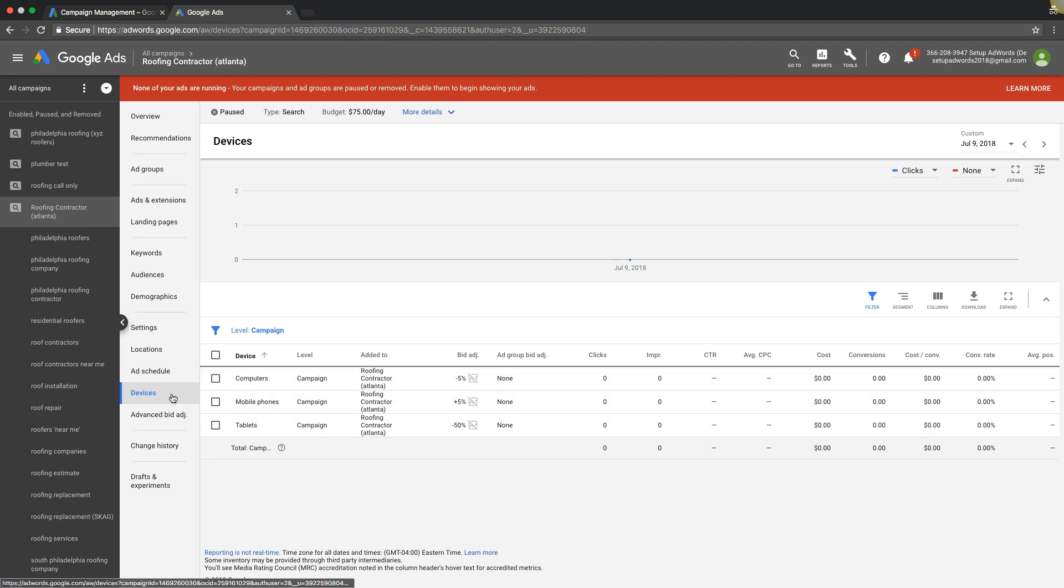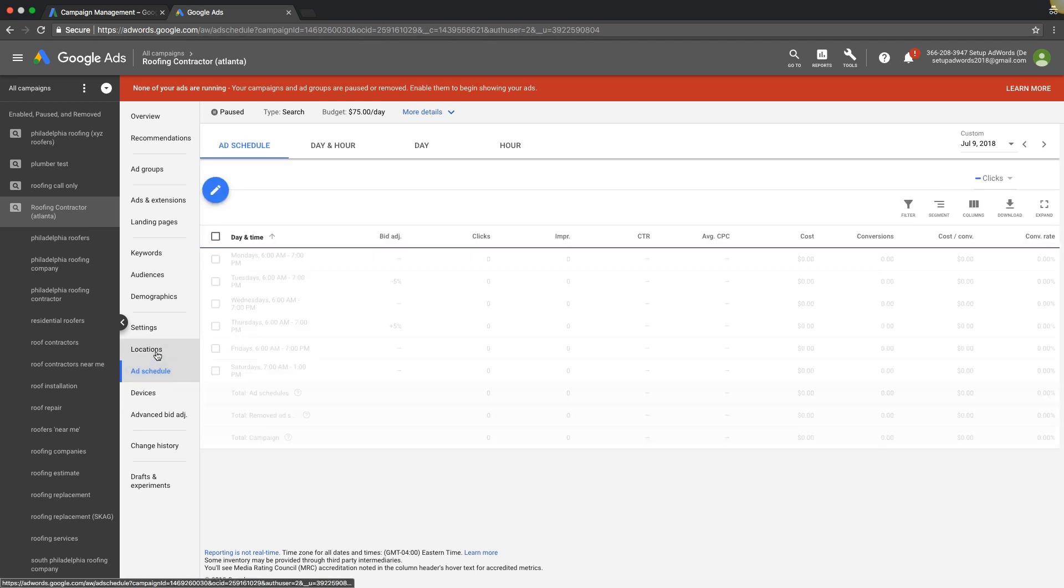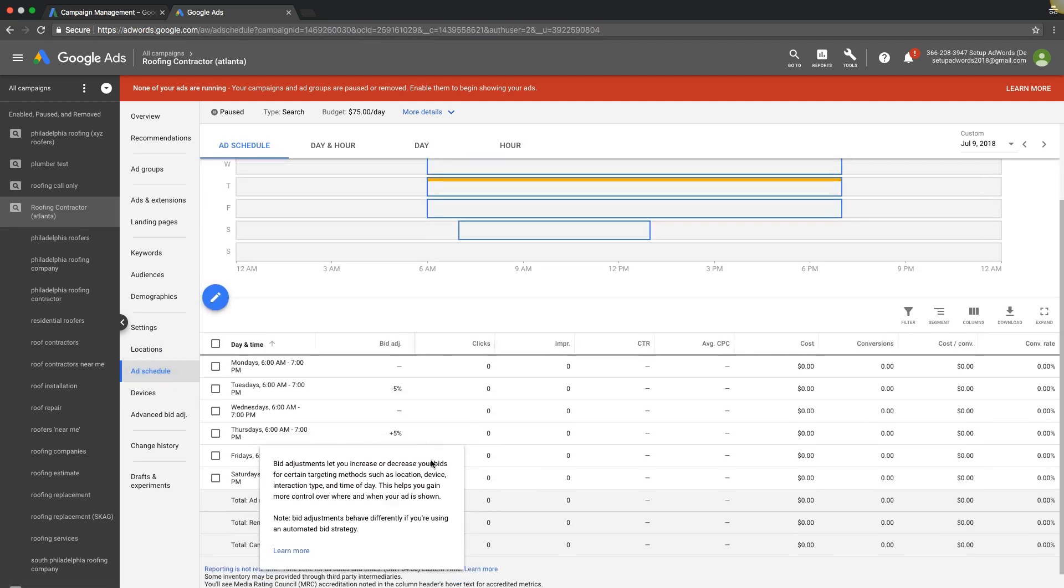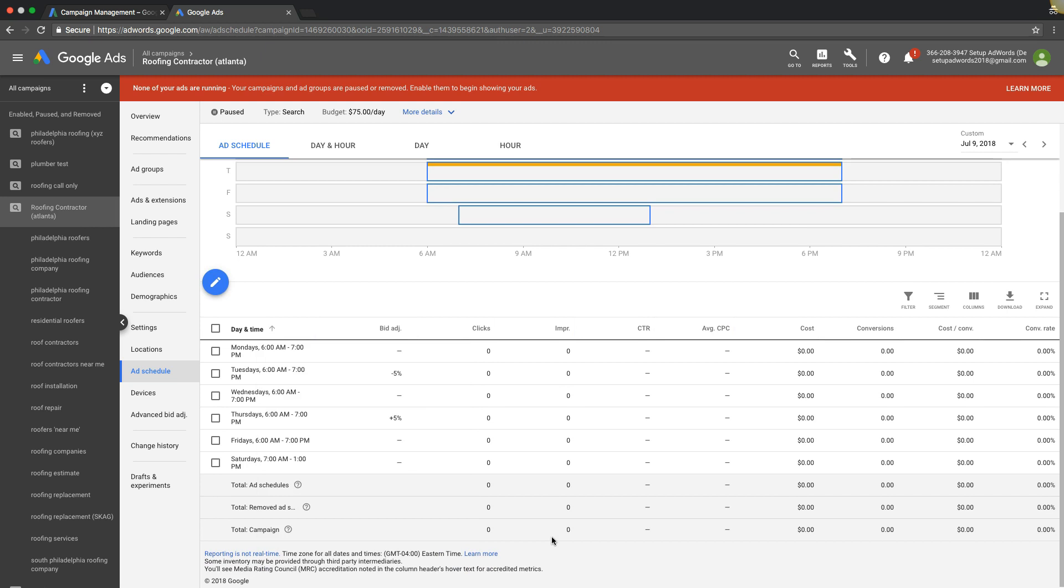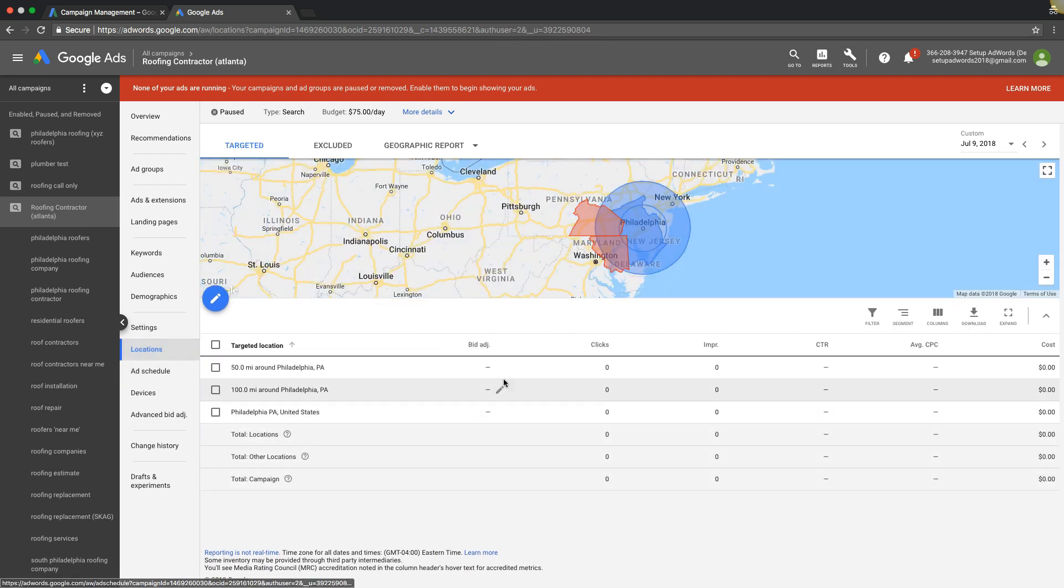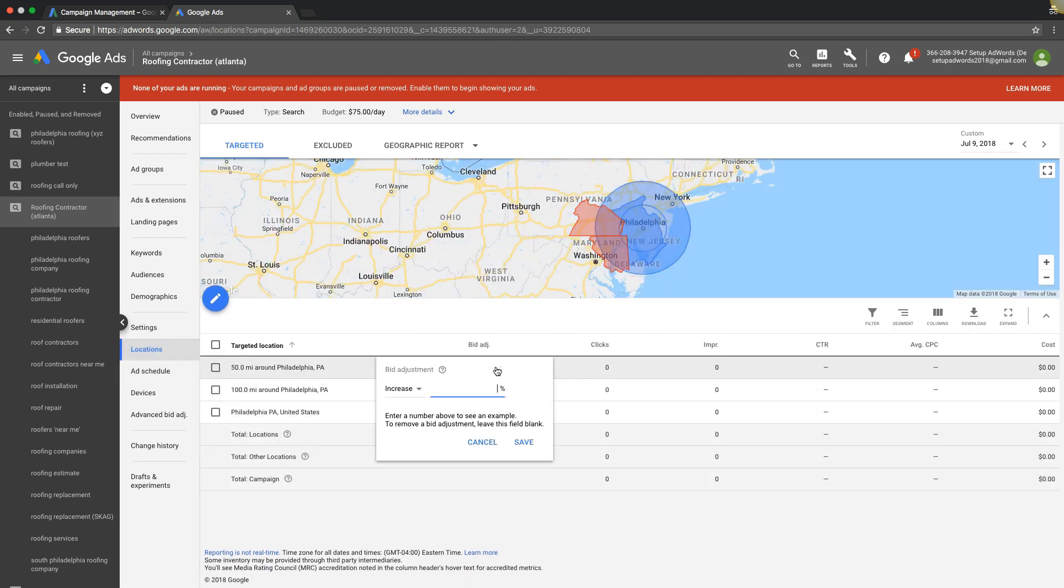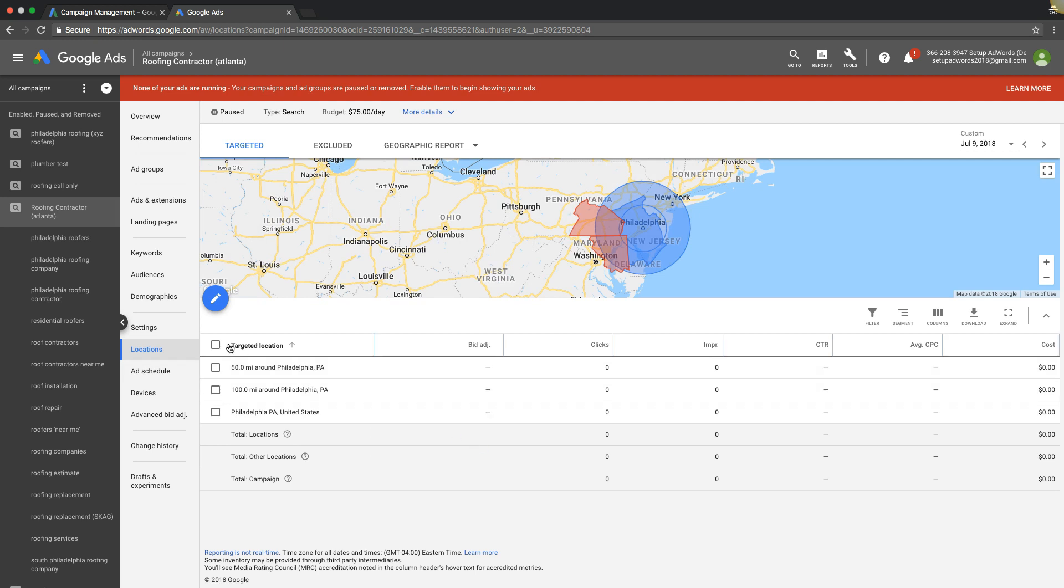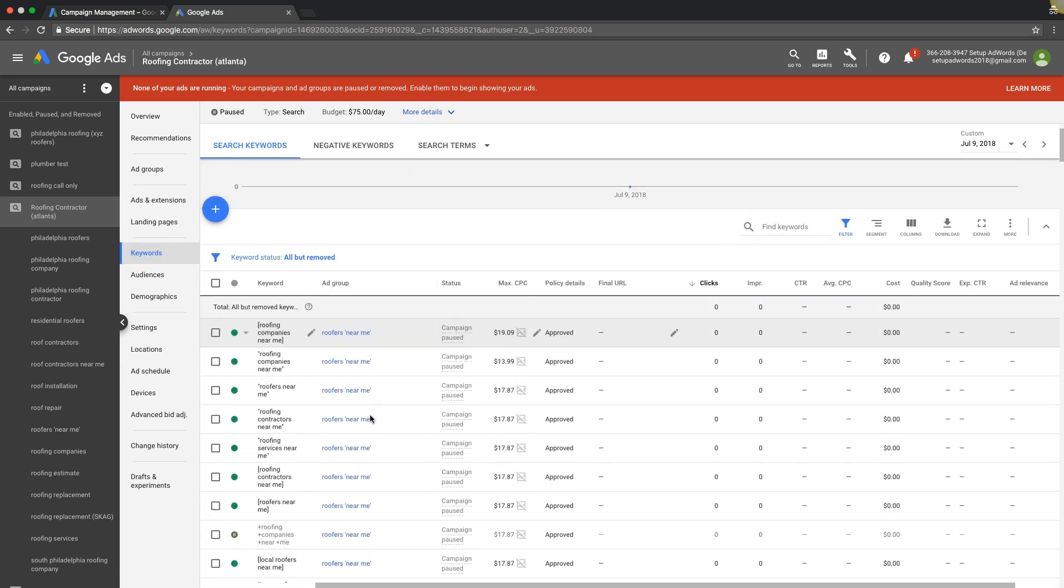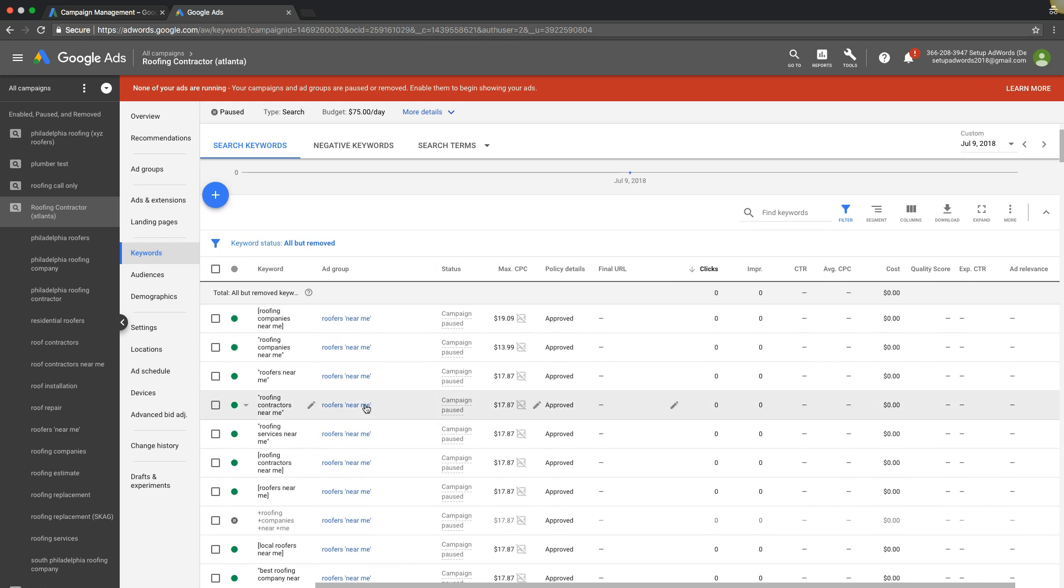So keep that in mind too if you have any bid adjustments set up somewhere else like devices, or ad schedule, you can see we have some adjustments here, or location, even you can do bid adjustments here. Make sure you take those into consideration when you're dropping bids on your keywords because that can be something that could still have you bidding a little higher or lower than you're already doing.